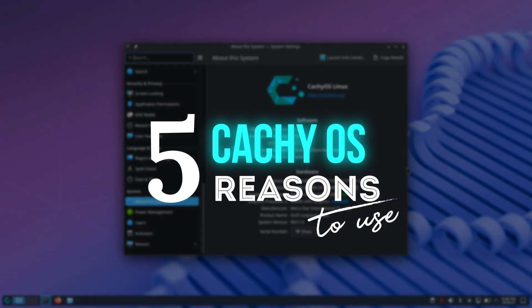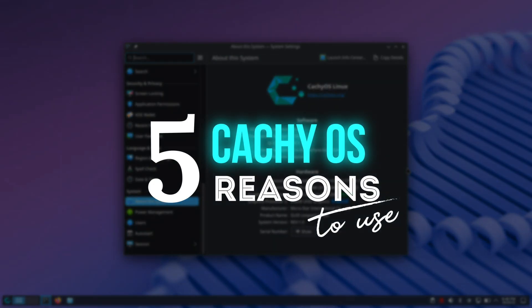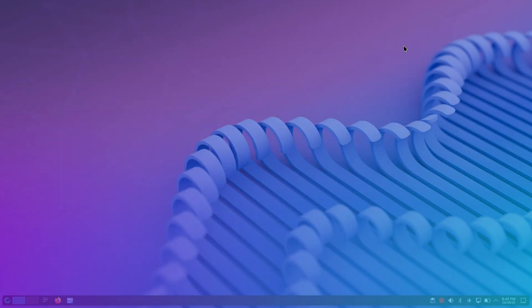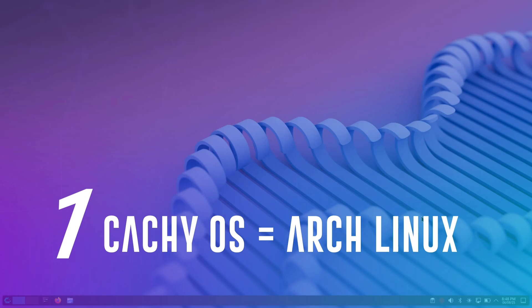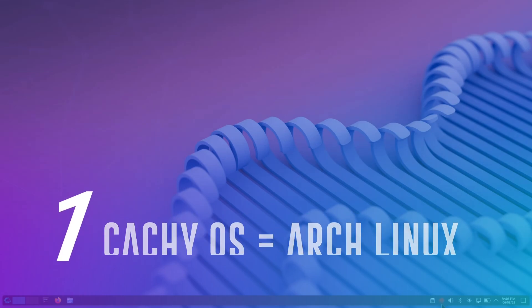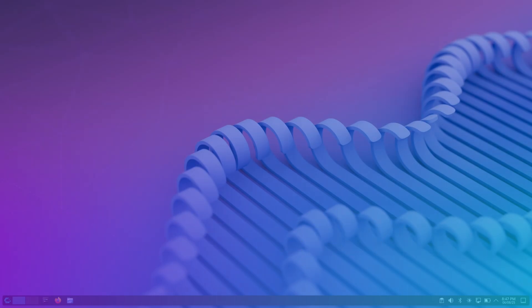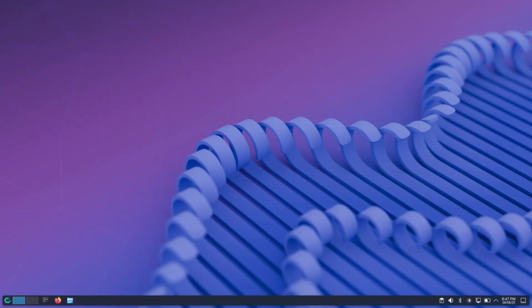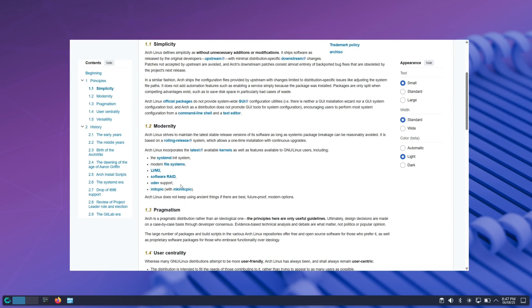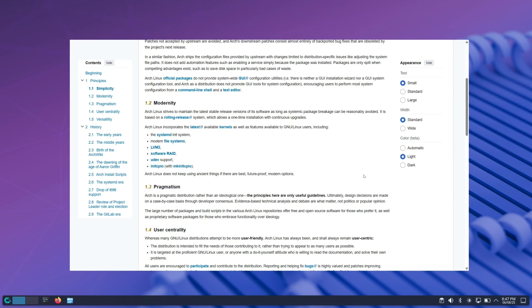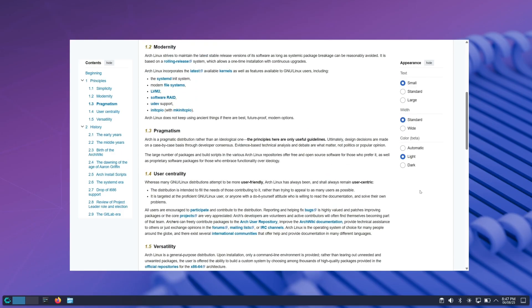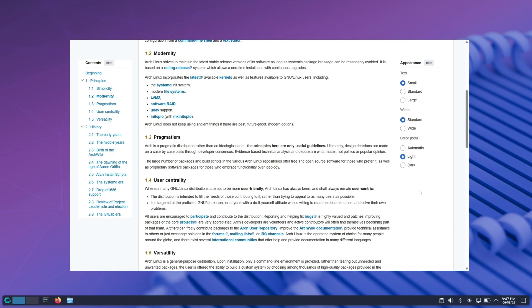The first reason is that CachyOS is an Arch-based Linux distro, which means it gets the latest cutting-edge software and features almost immediately after they're released by developers. Arch Linux is very popular, especially among advanced users, as it offers complete control, customization, and access to the latest software through a rolling release model.